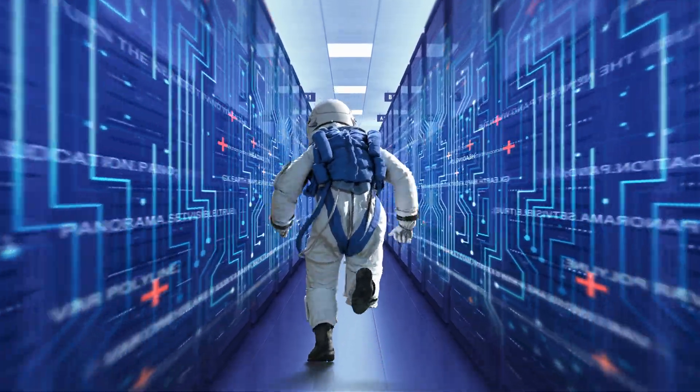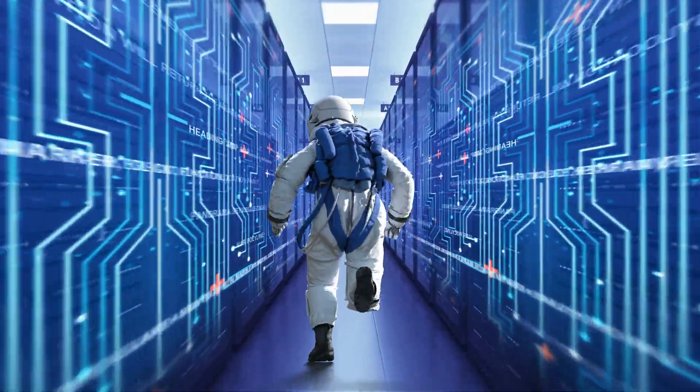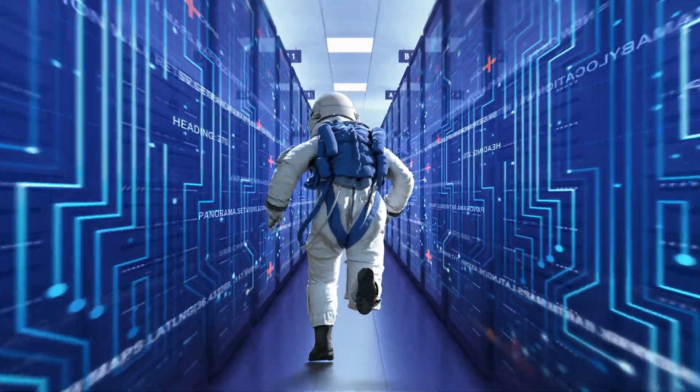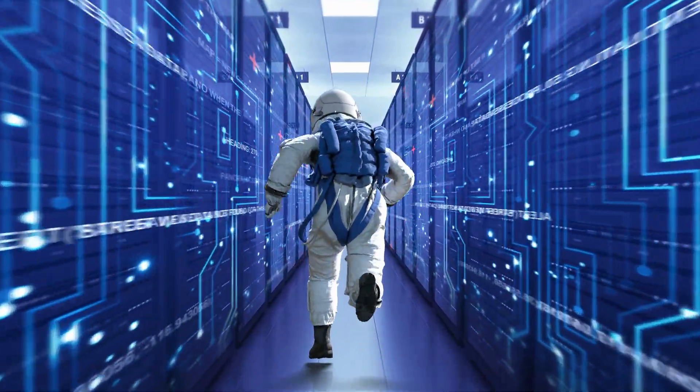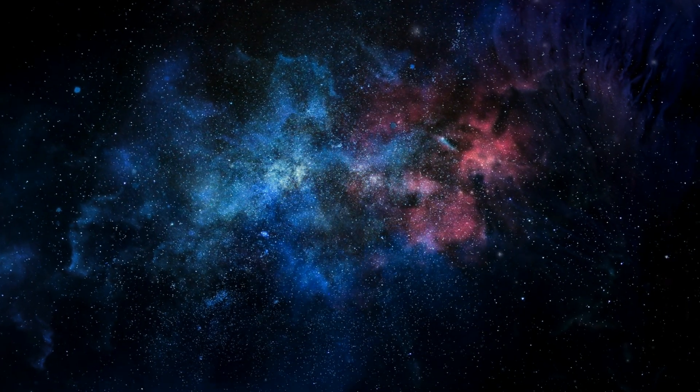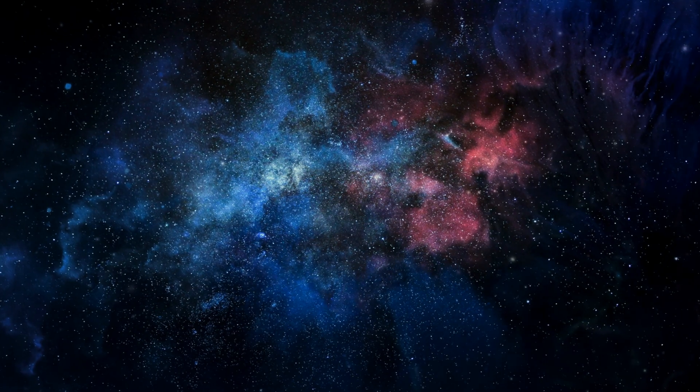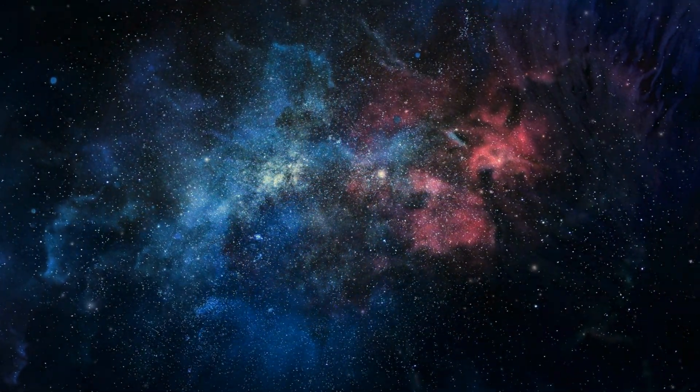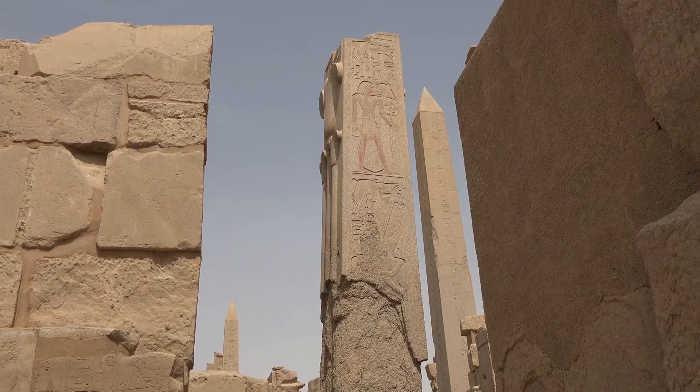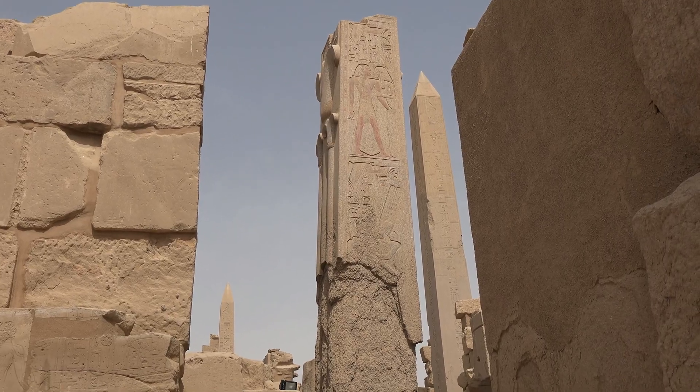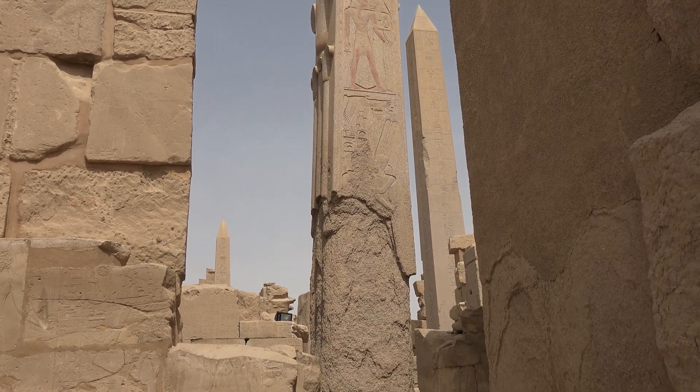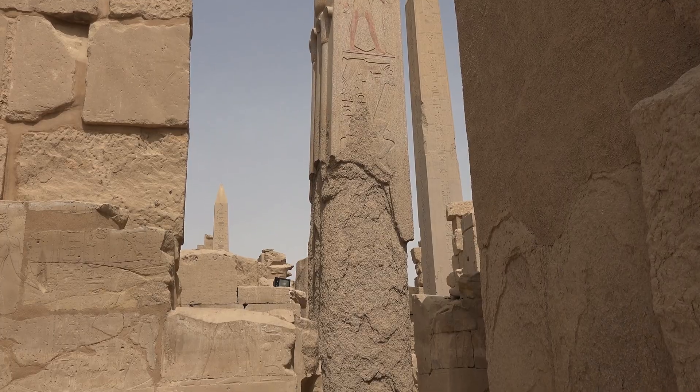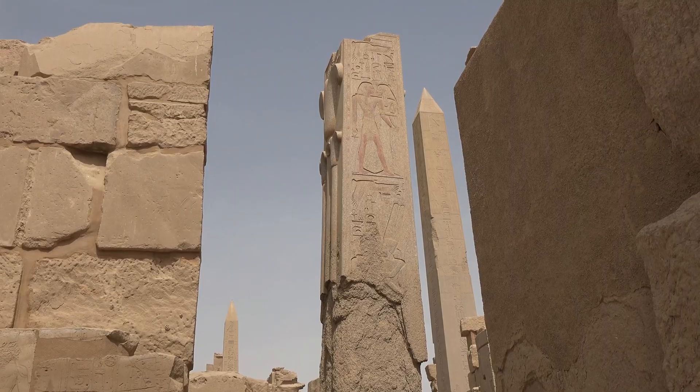Our understanding of this binary system is a testament to human curiosity and the advanced tools and methods developed over centuries. This exploration of Sirius sets the stage for our deeper dive into its historical and mythological significance. We'll discover how ancient civilizations revered this star, weaving it into their cultures and stories, serving as a bridge between science and human history.